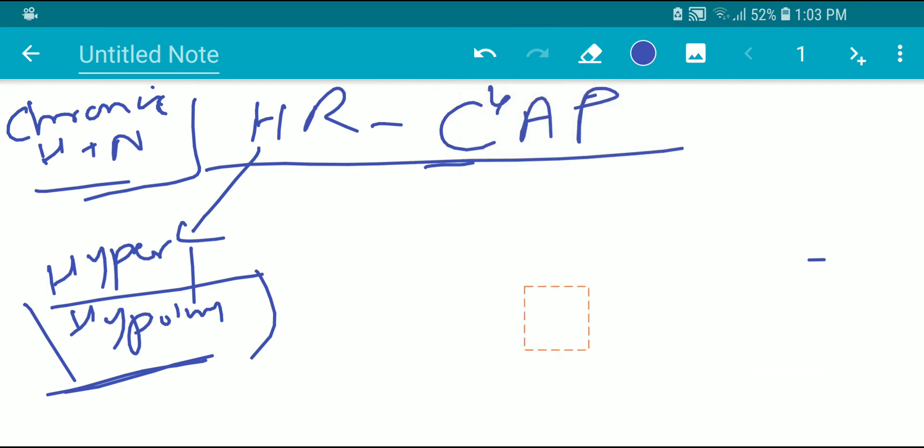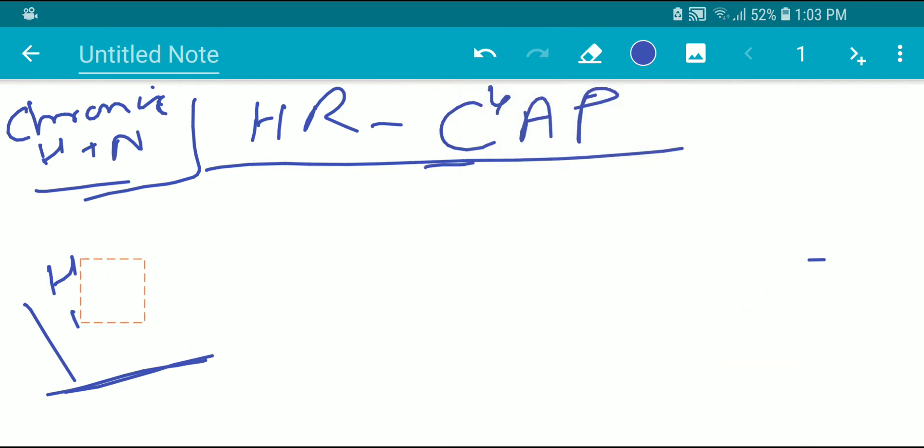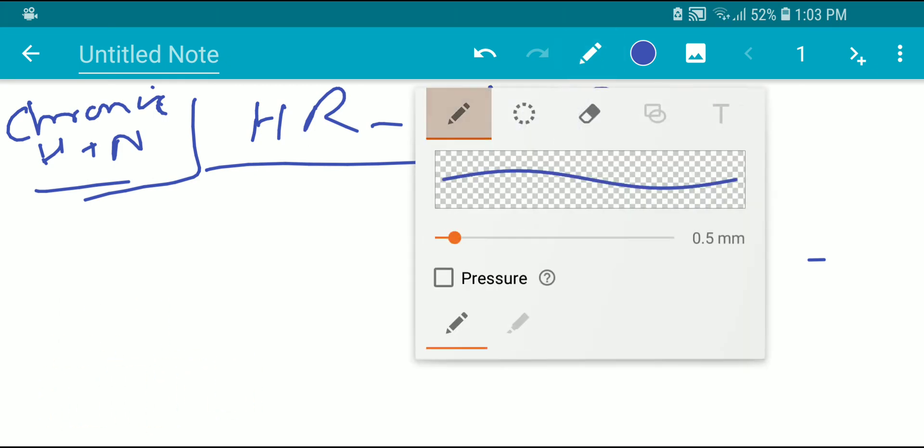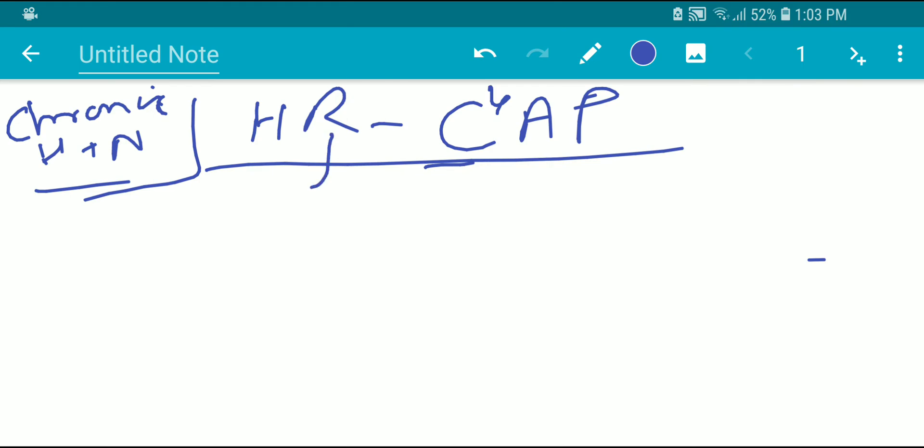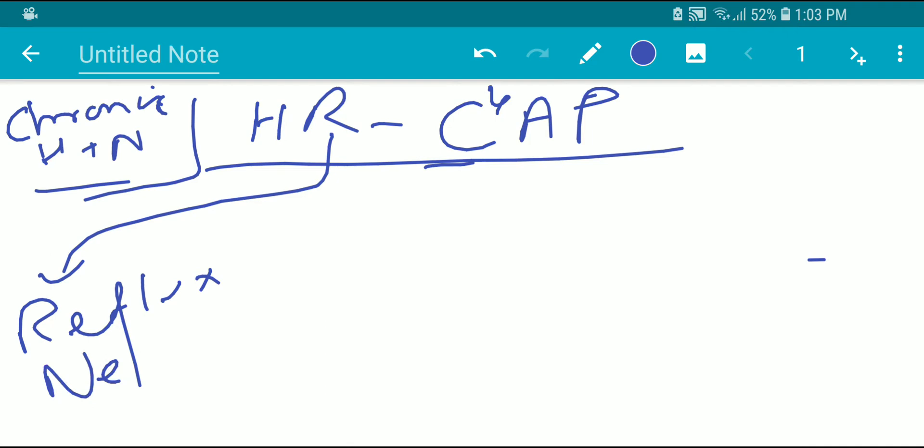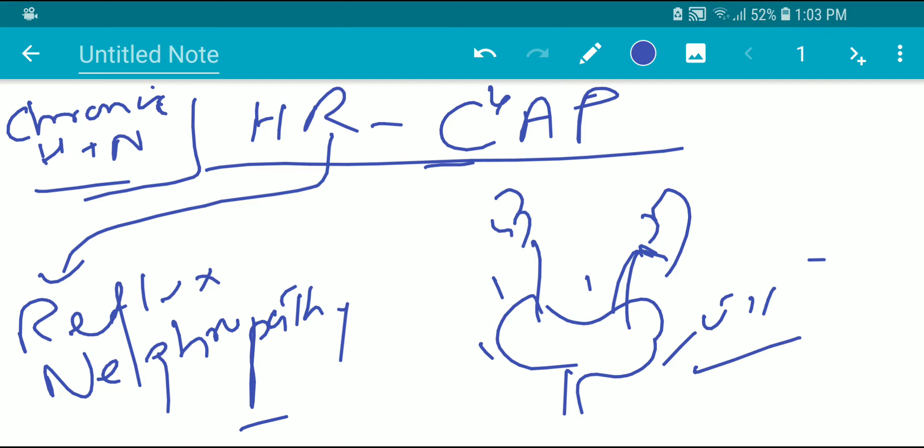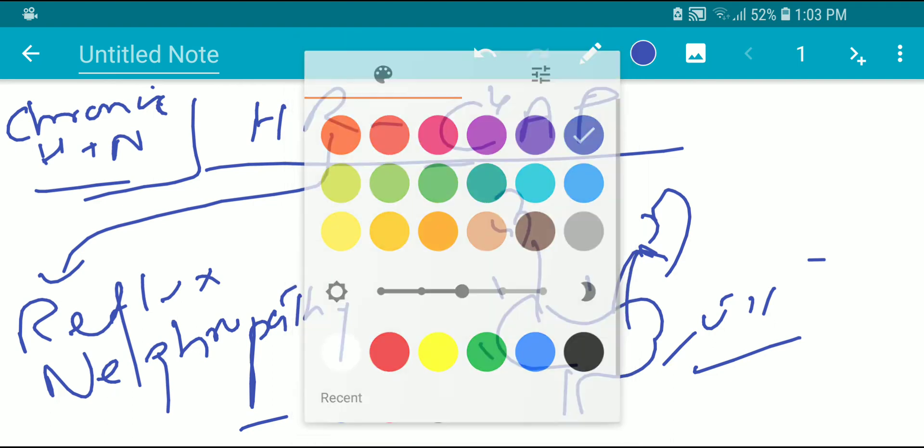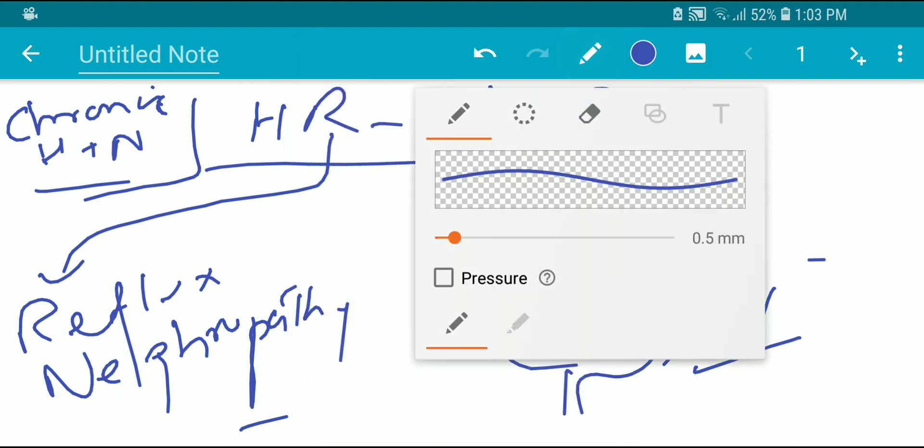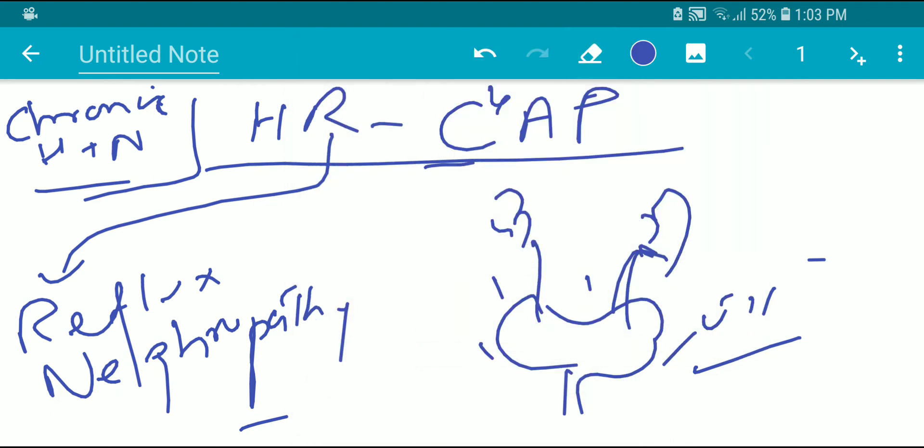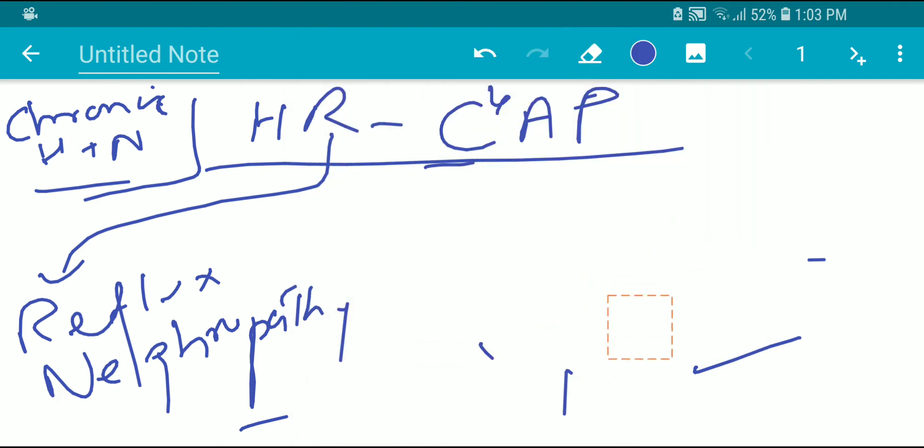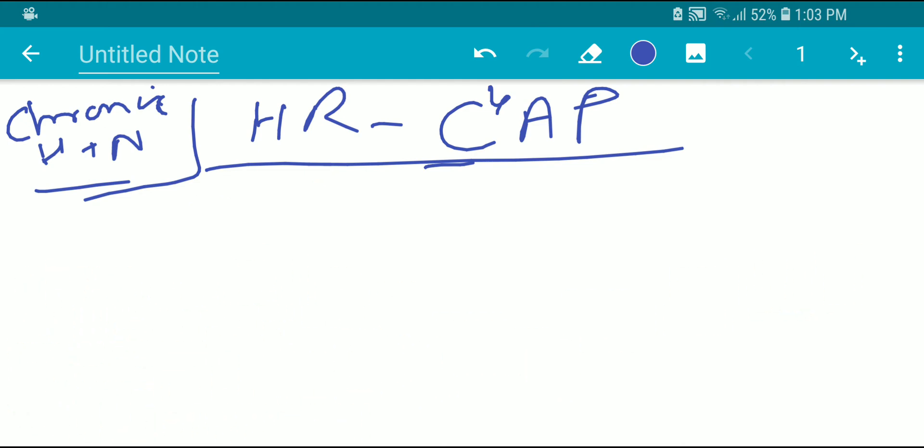Next is R. For R, there is a condition called reflux nephropathy. In reflux nephropathy, the patient will have complaints of recurrent UTIs. When the patient gets complaints of recurrent UTIs since childhood, then that might indicate reflux nephropathy. And we have to ask the patient about this in our history.